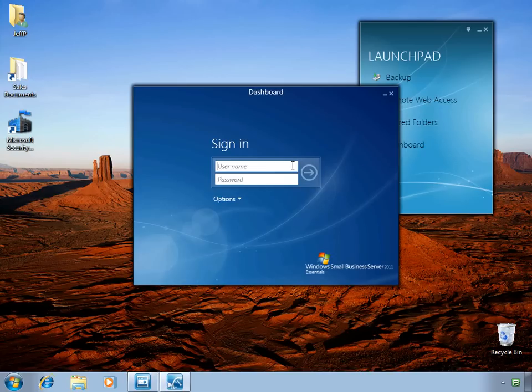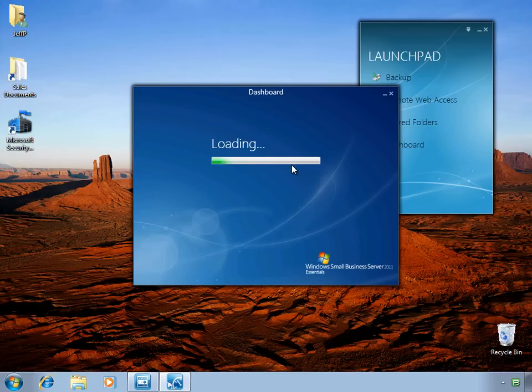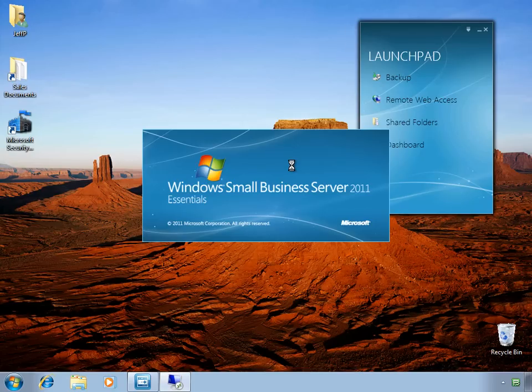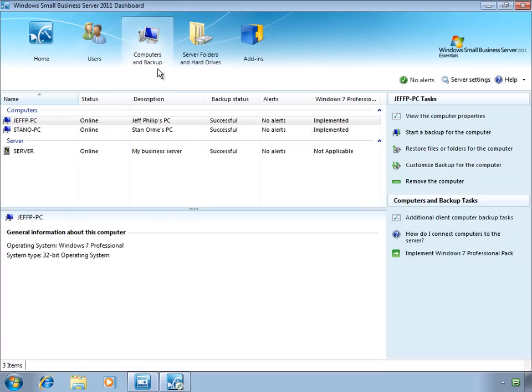Now this does require an administrative login, so end users will need the help of an administrator to do this. Once the dashboard is started, we can come to the Computers and Backups tab.